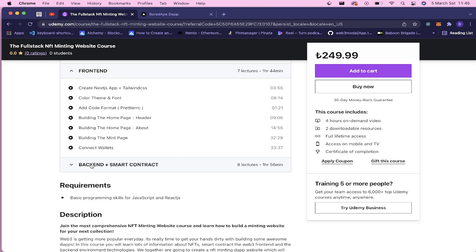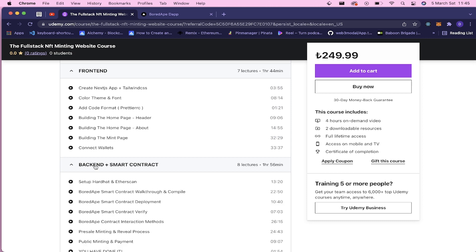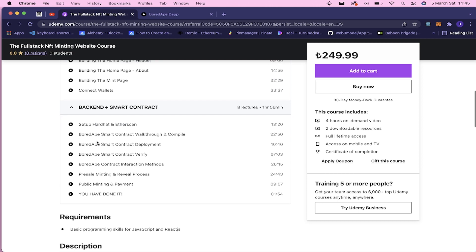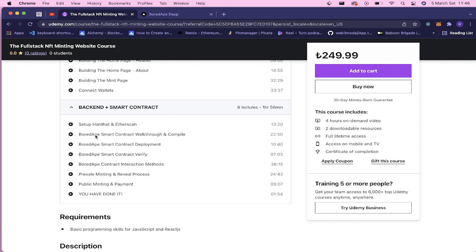So for the backend and the smart contract part, you're gonna learn how to set up Hardhat, how to integrate Etherscan, and we will create this smart contract, NFT smart contract for our Bored Ape, fake Bored Ape collection. And you will learn how to use Hardhat to compile your smart contract and deploy it on Rinkeby testnet.